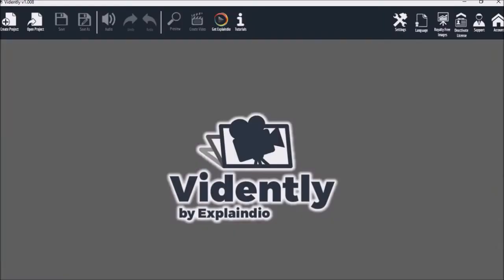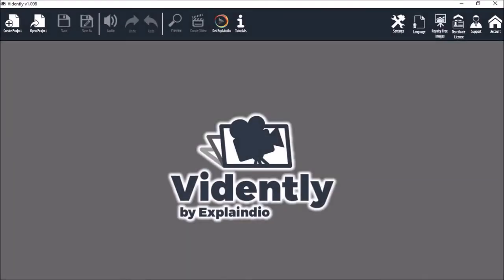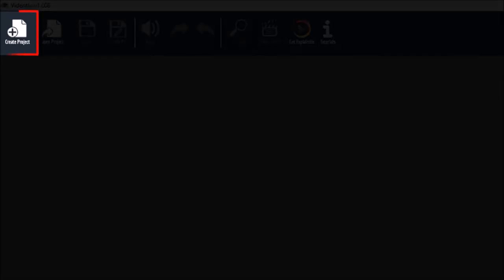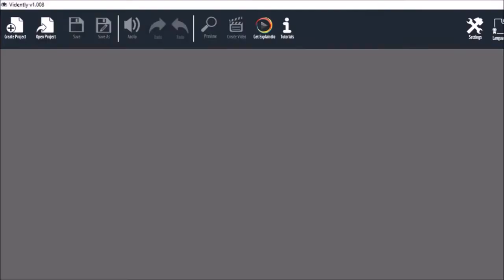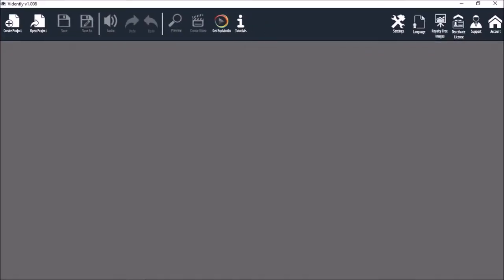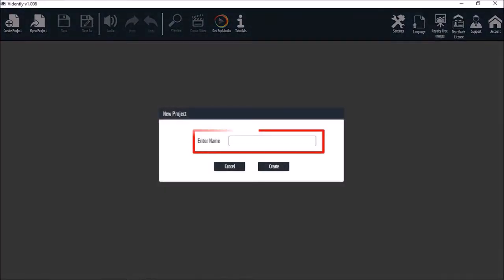So this is the Vidently user interface. As you can see it's very clean and simplistic. You start by creating a new project, give it a name and click create.